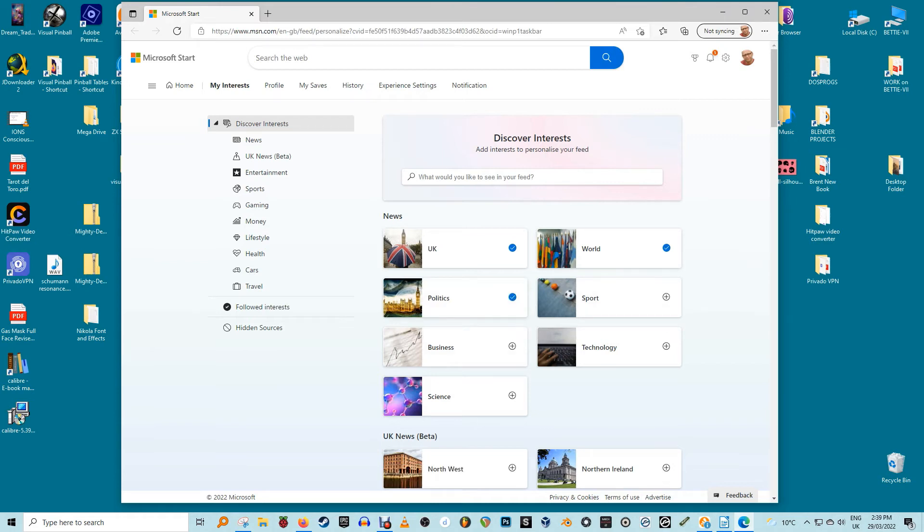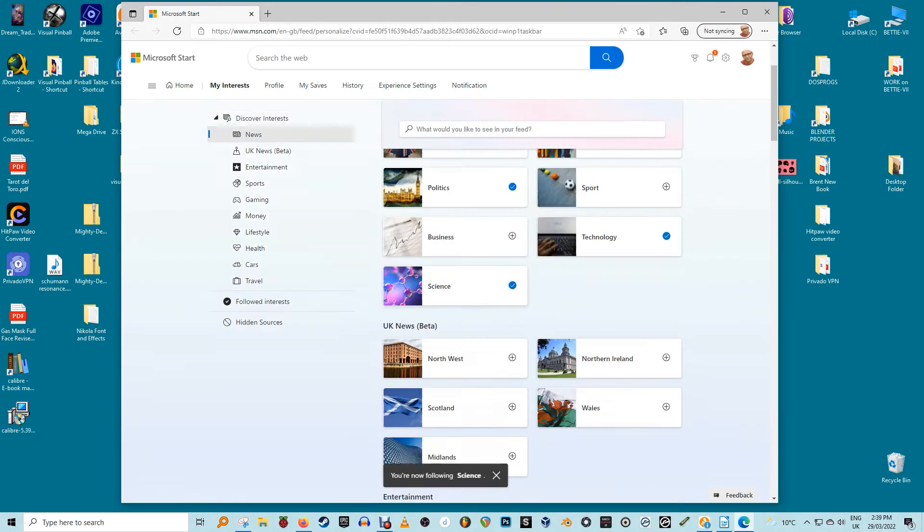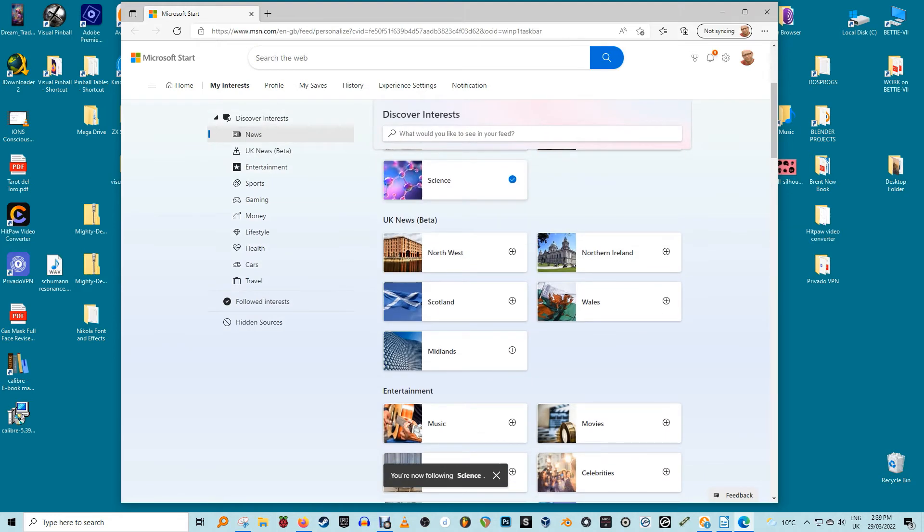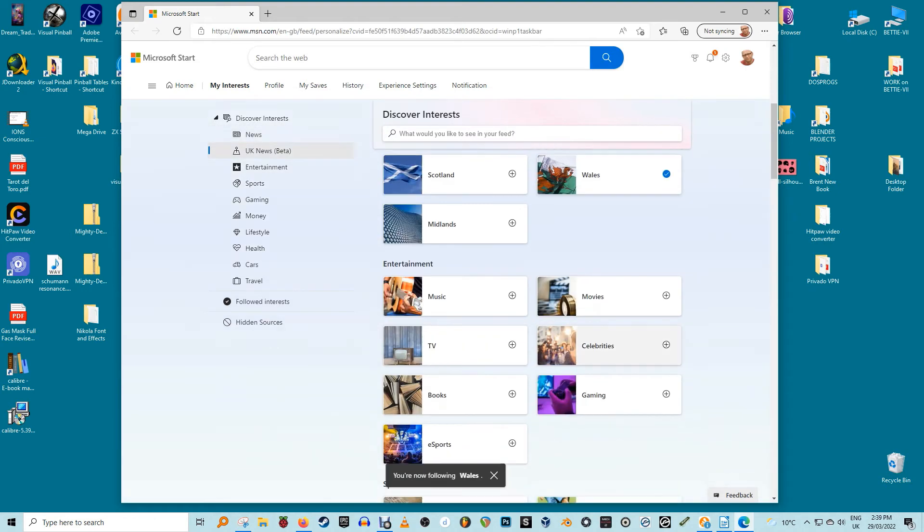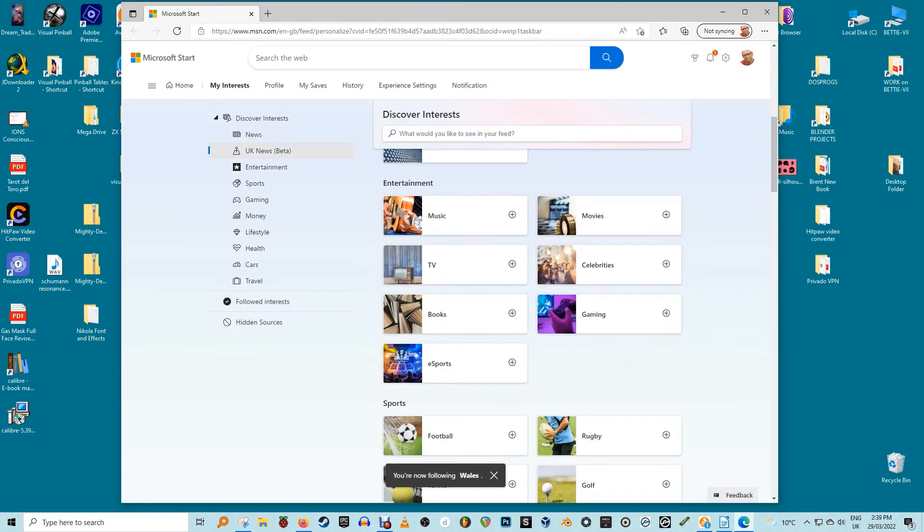You can use the menu on the left to select topics. Use the search box to search for particular topics and sources. Click the plus beside anything you want included. Once you've selected what you want, select experience settings.